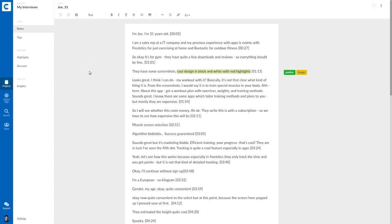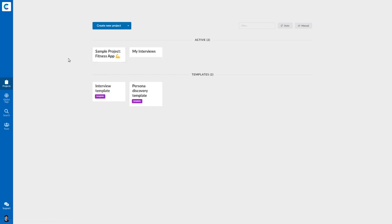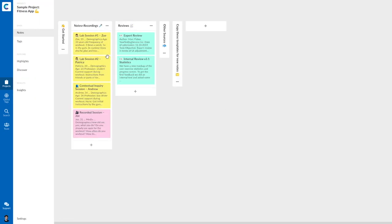Now, I could do that for the whole interview. But to show you how Considerly works, I've already tagged some notes in another project. So this is the project that you can also play around with in your own account. Again, it's about the fitness app.